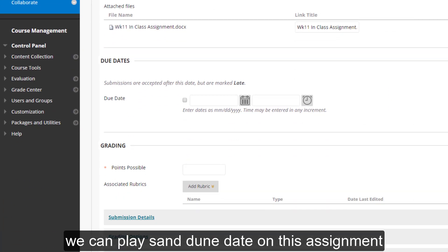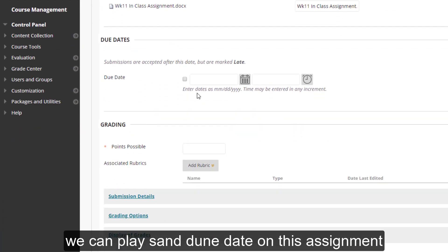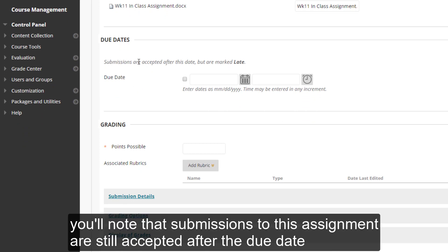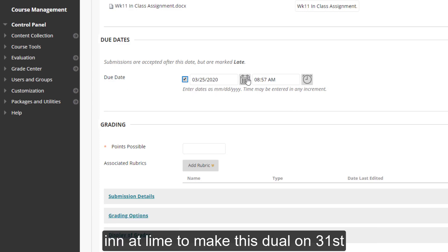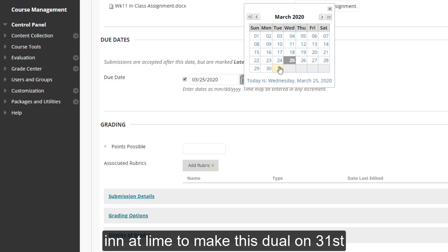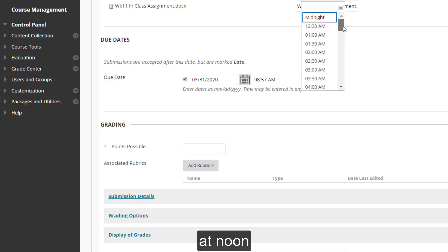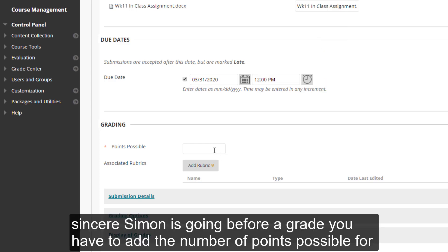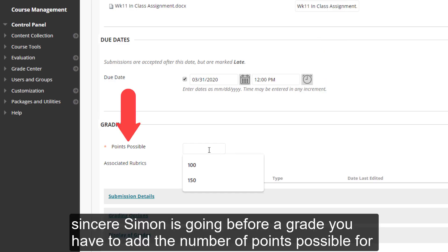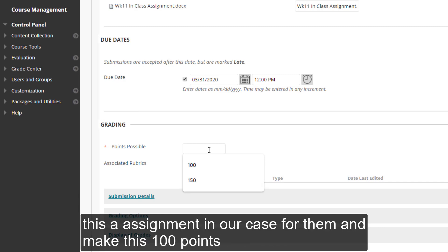We can place a due date on this assignment. You'll note that submissions to this assignment are still accepted after the due date, but are marked late, which, depending on your class's structure, may be useful to you. So we'll check that, and I'm going to make this due on the 31st at noon. Since your assignment is going to be for a grade, you have to add the number of points possible for this assignment. In our case, we're going to make this 100 points.